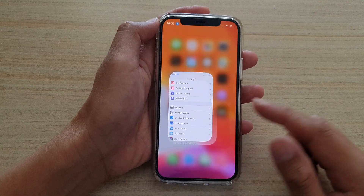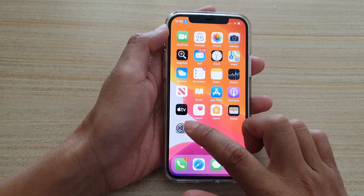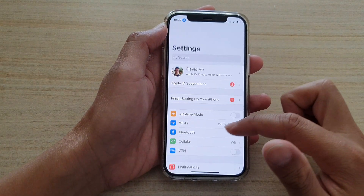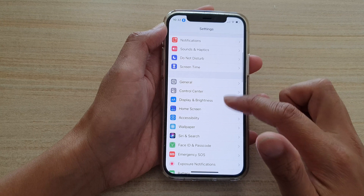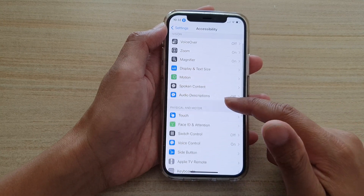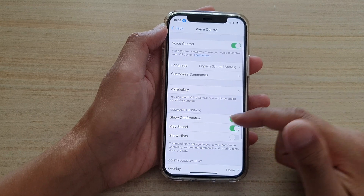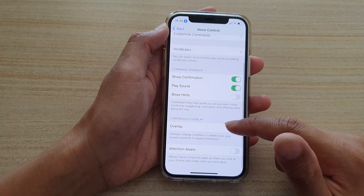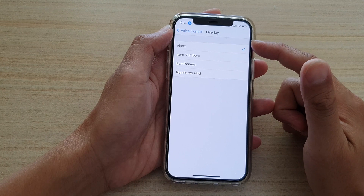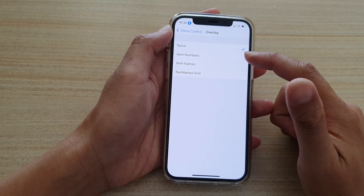Swipe up at the bottom of the screen to go back to the home screen. Next, tap on Settings, then go down and tap on Accessibility. Next go down and tap on Voice Control, then go down and tap on Overlay.